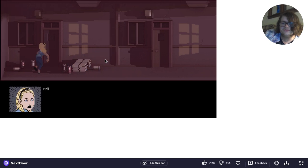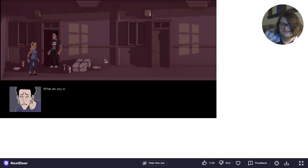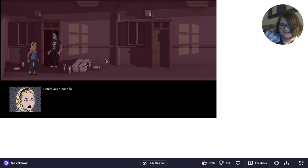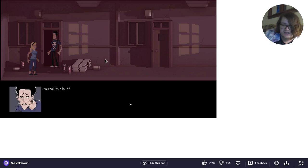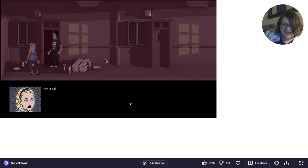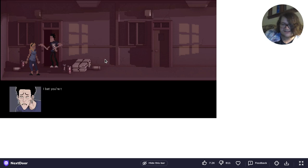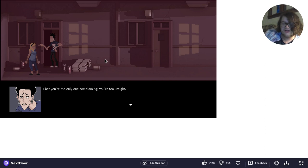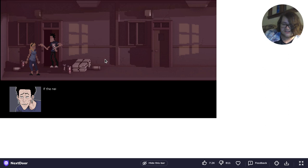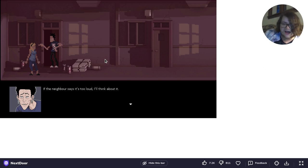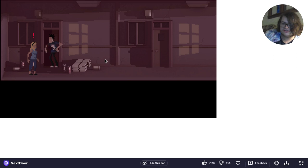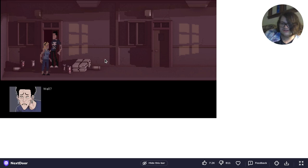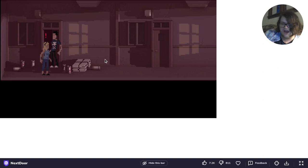Oh, it must be this room. What do you want? Can you please lower the volume? You always have it unbearably loud. I bet you're the only one complaining. You're too uptight. If the neighbor says it's too loud, I'll think about it. Watch me. You wait right here. Well, go ask.